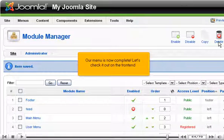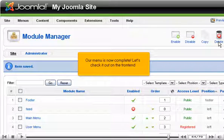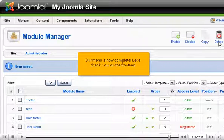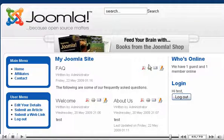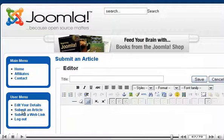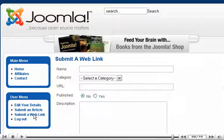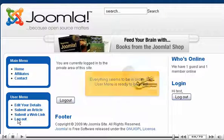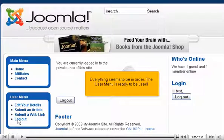Our menu is now complete. Let's check it out on the front end. Everything seems to be in order. The User Menu is ready to be used.